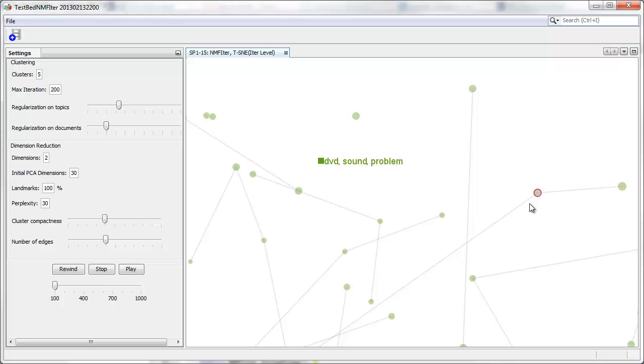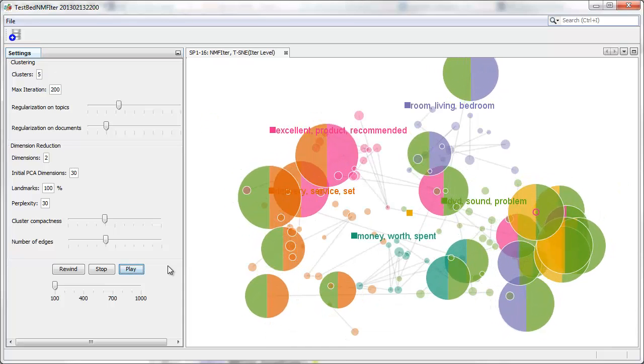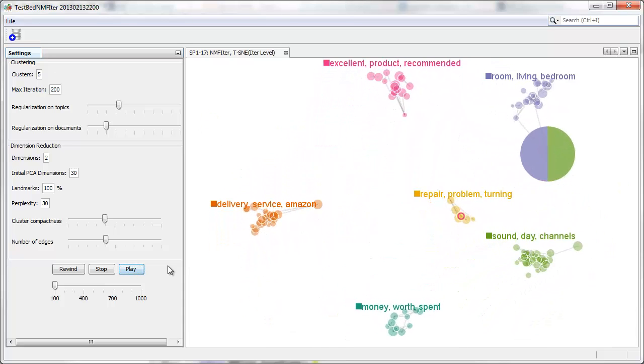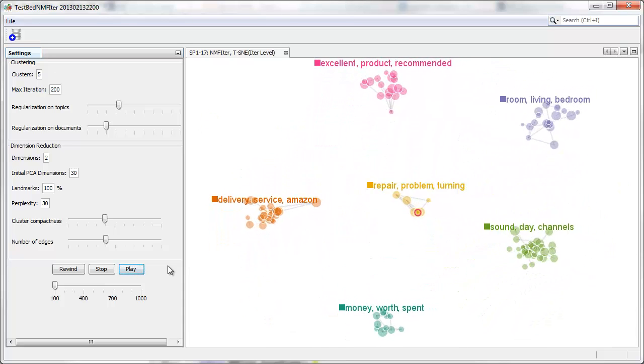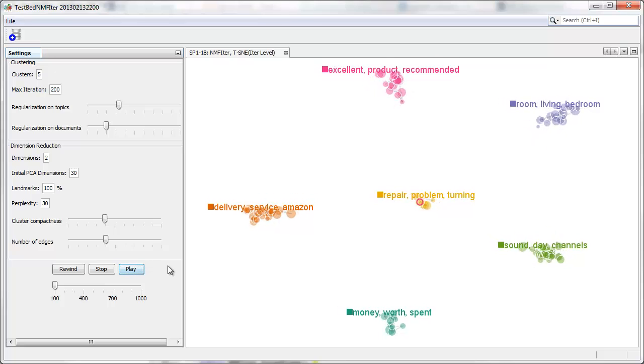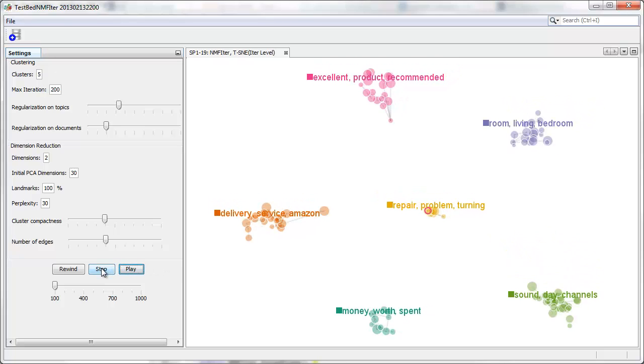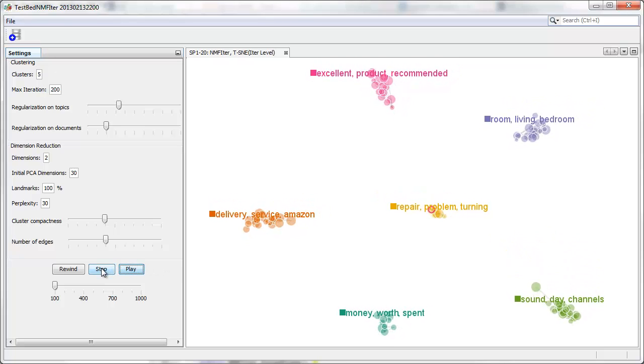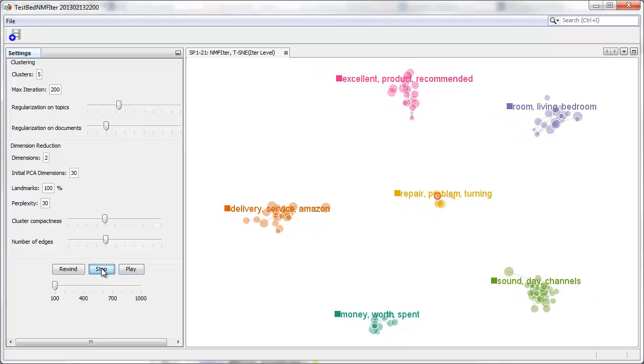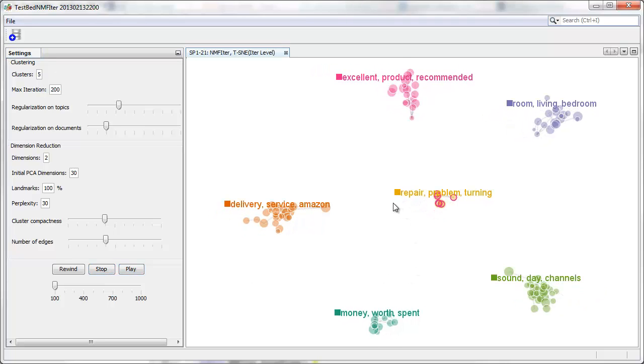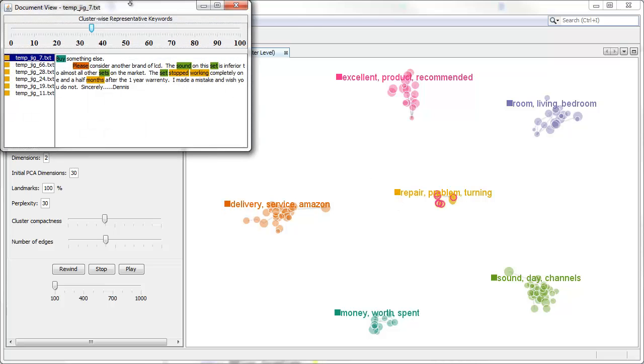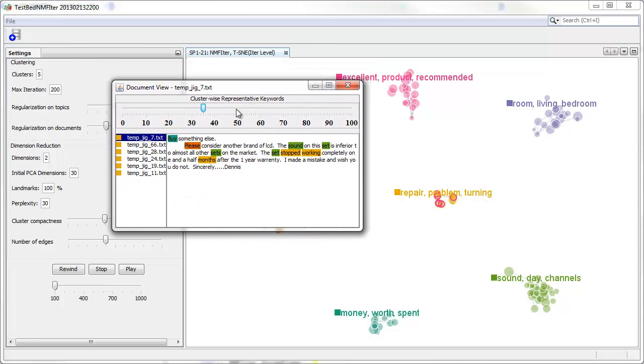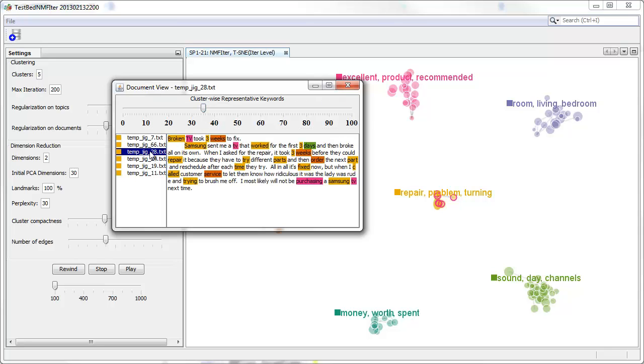So we want to know what are the negative aspects about this product. So we perform document-induced topic creation. Then the new group that is labeled as repair, problem, turning has been created. The new documents included in this topic are shown to mention about problematic issues.